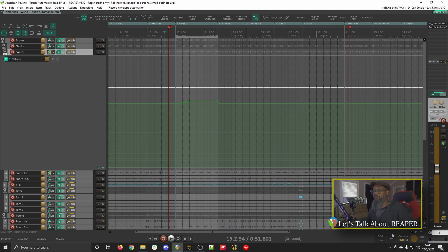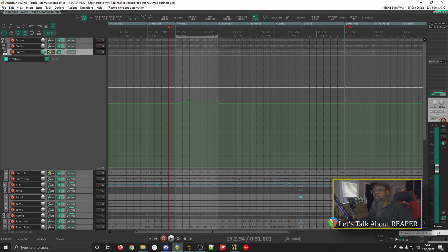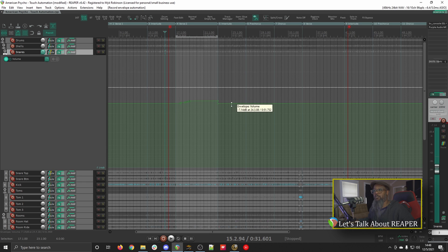Let's take it back a bit, switch our global automation mode to Read. Now when you have the automation mode set to Read, just as it suggests, your faders will move according to automation that's written.